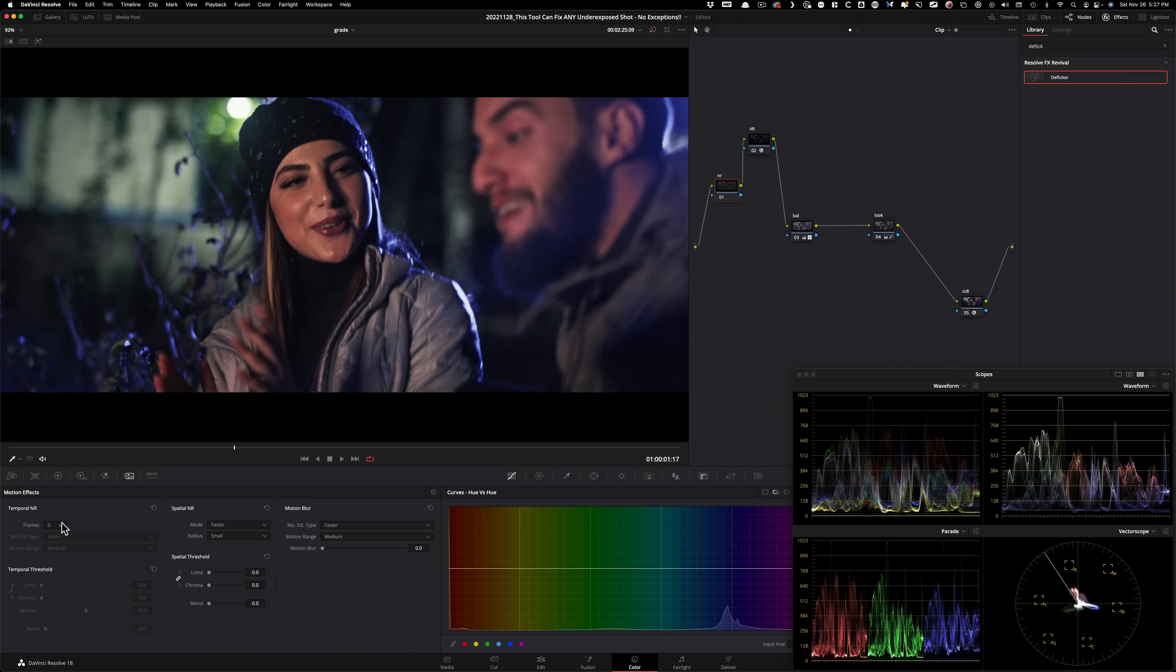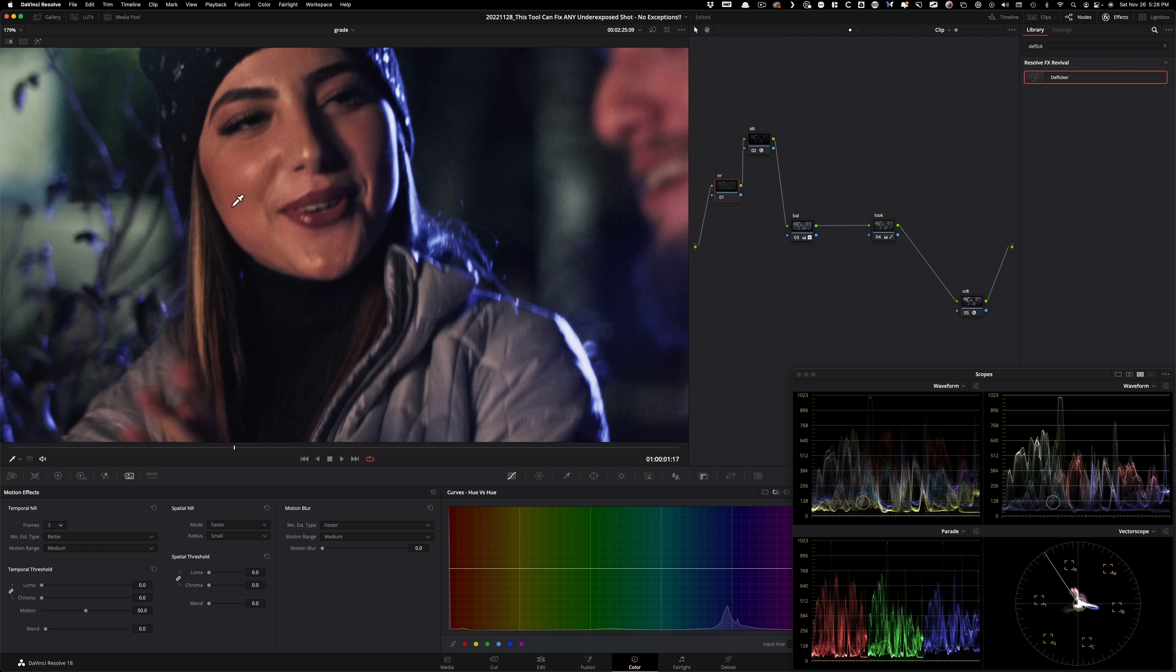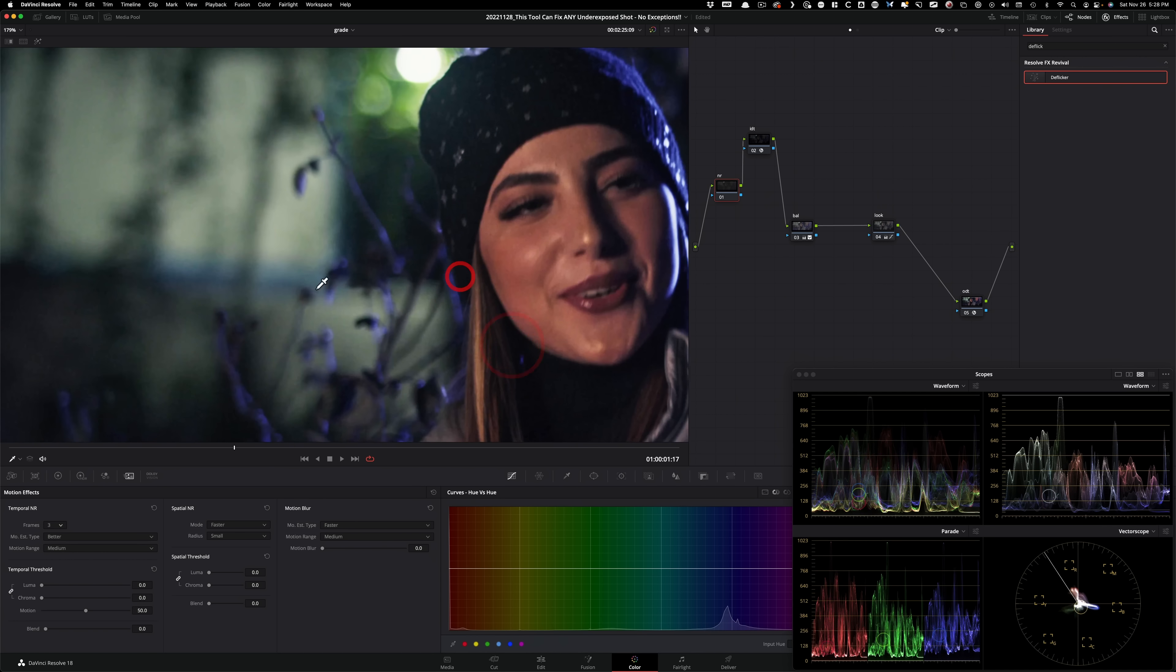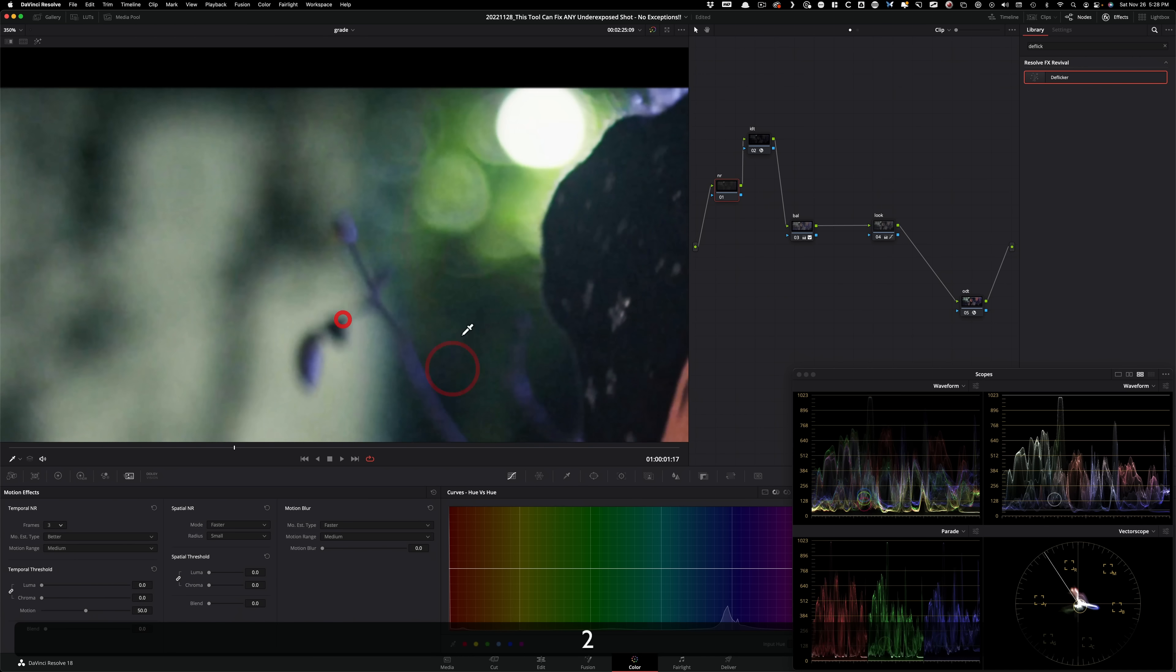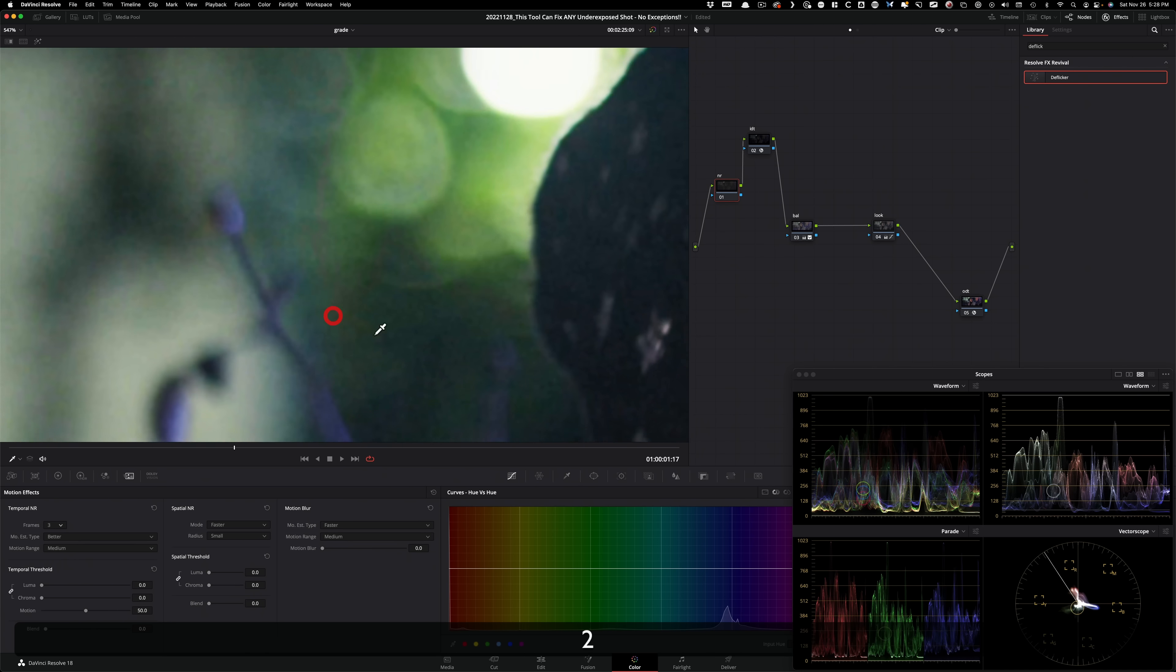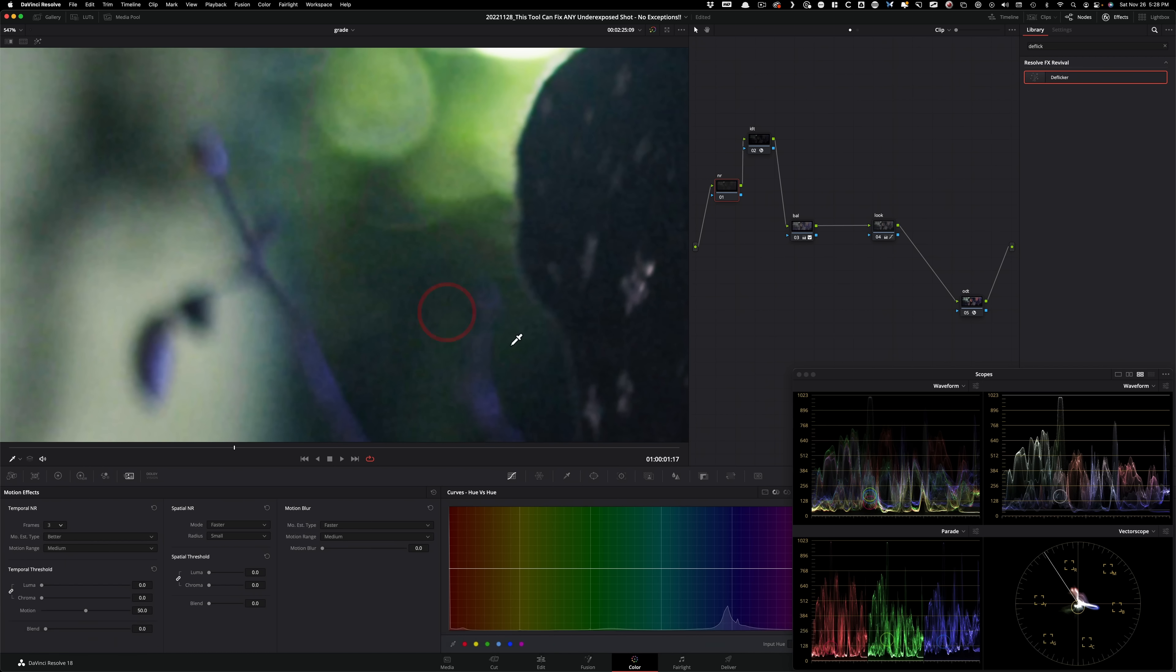So if you don't see this, don't get confused. You're probably using a free version. You need a studio version to have this module right here. So I'm gonna go under temporal NR. I'm gonna set it to about three frames. I think that's good enough. And then for the motion estimate, we're gonna set it to better. We're not gonna hold back at all. And then what I'm gonna do is, let's kind of punch in and see the area where we can see a lot of noise.